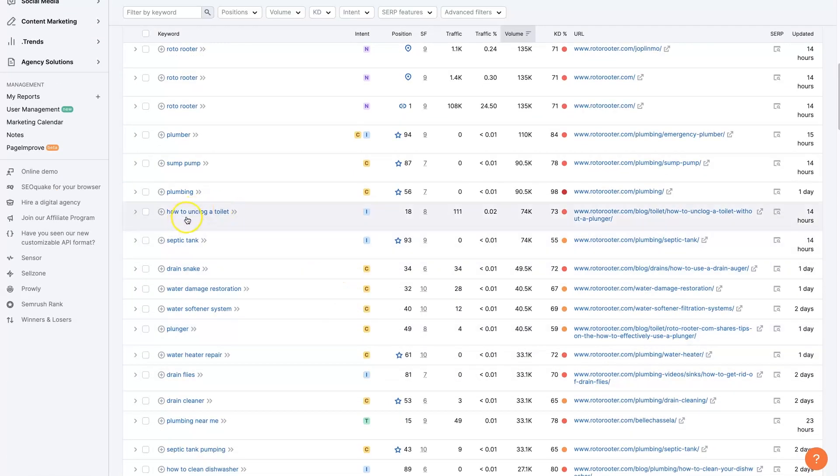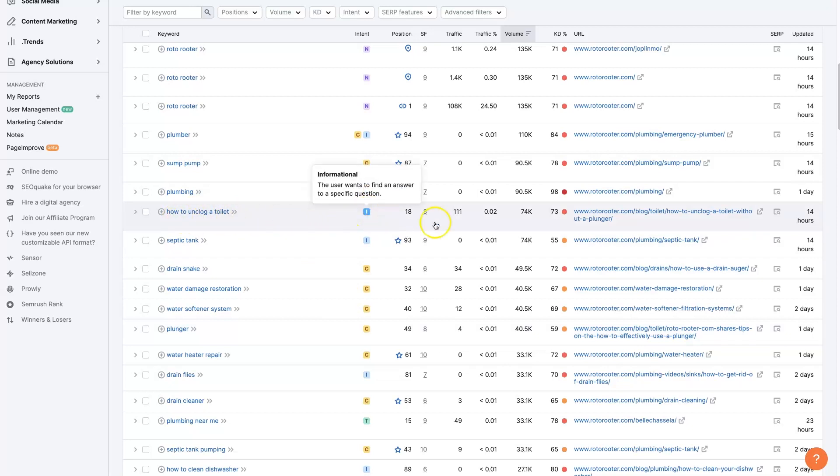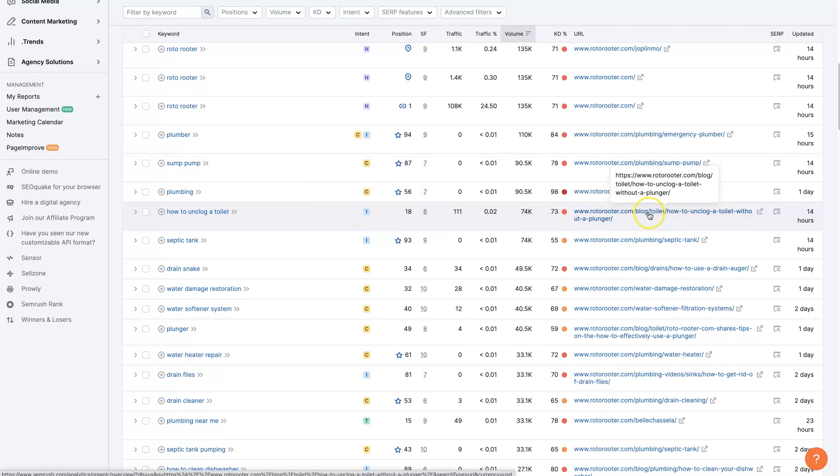Here's one that's informational: how to unclog a toilet. You can see that's informational, and this is on their blog. Like I was saying before, usually an informational keyword is going to be targeted with a blog post that gives a bunch of information about something like how to unclog a toilet.